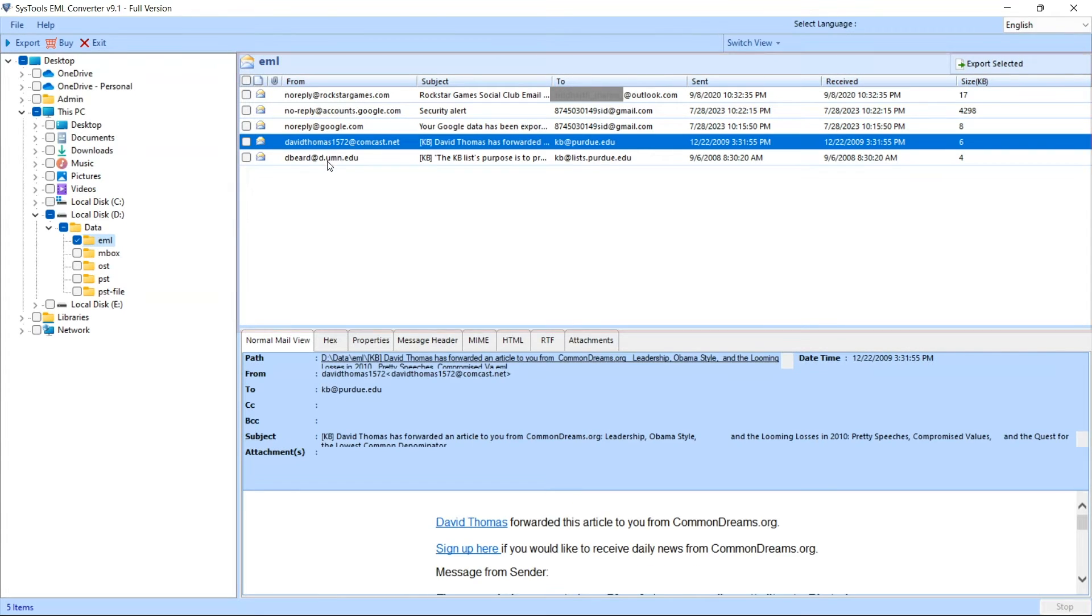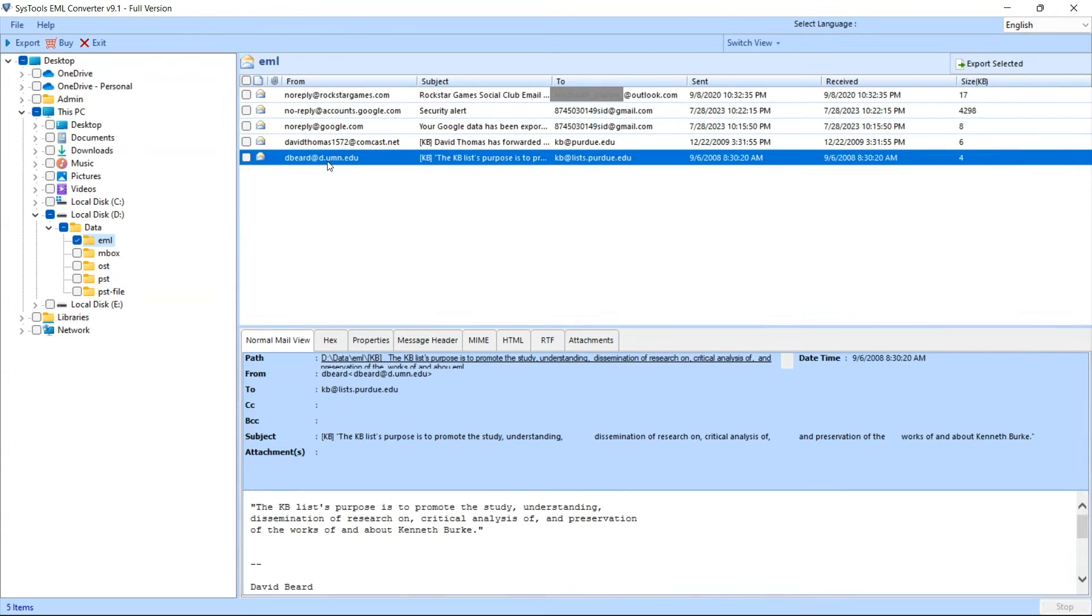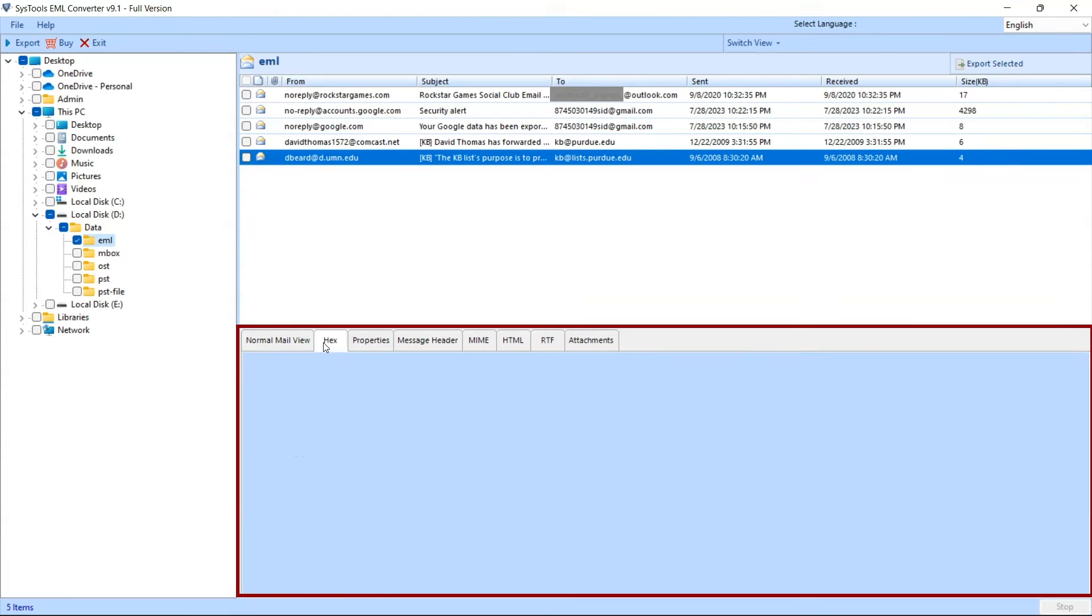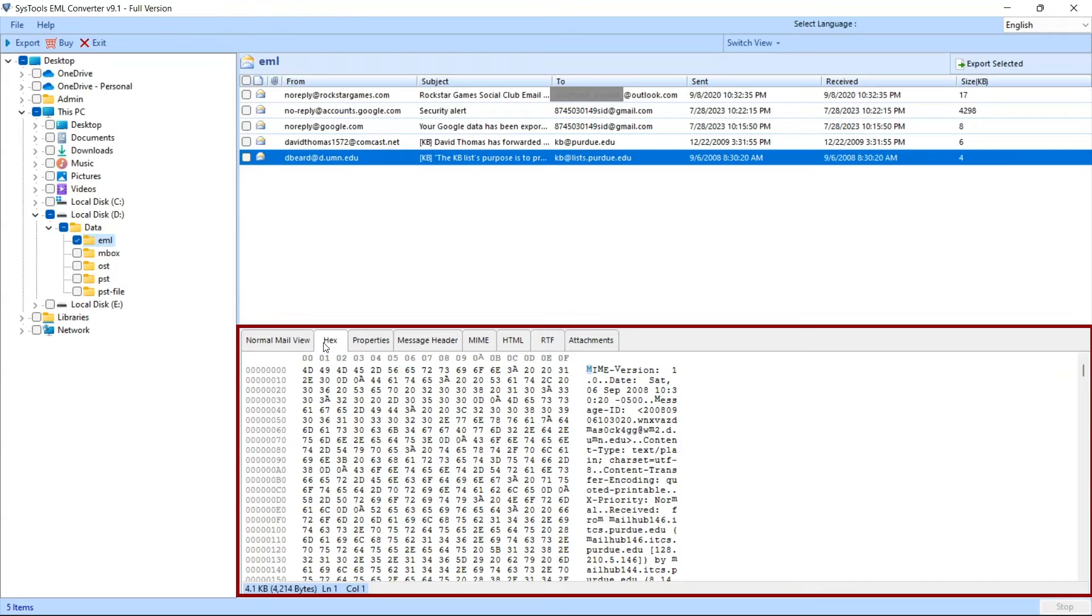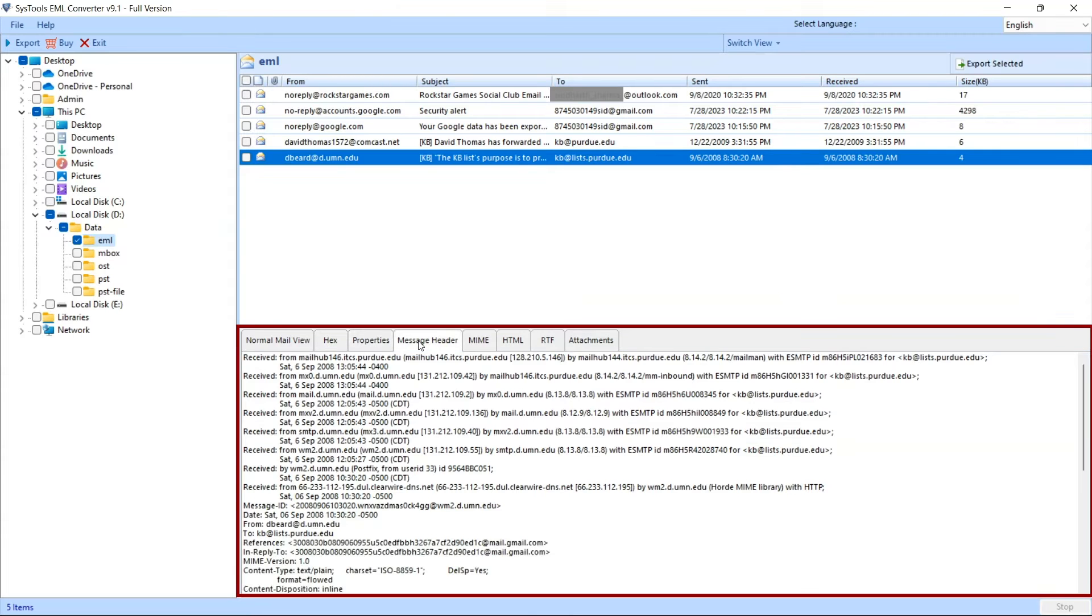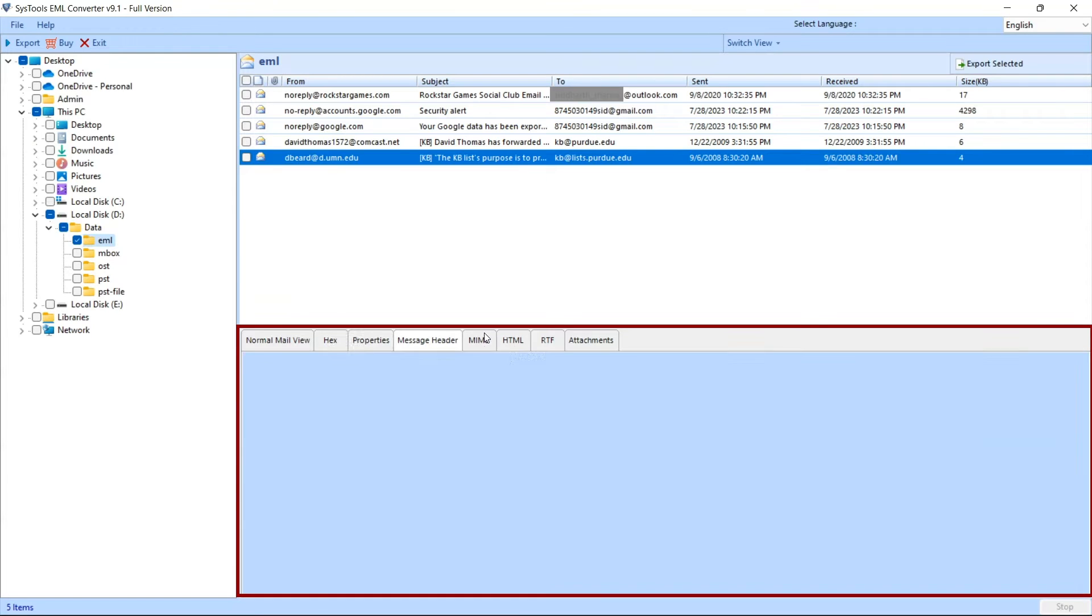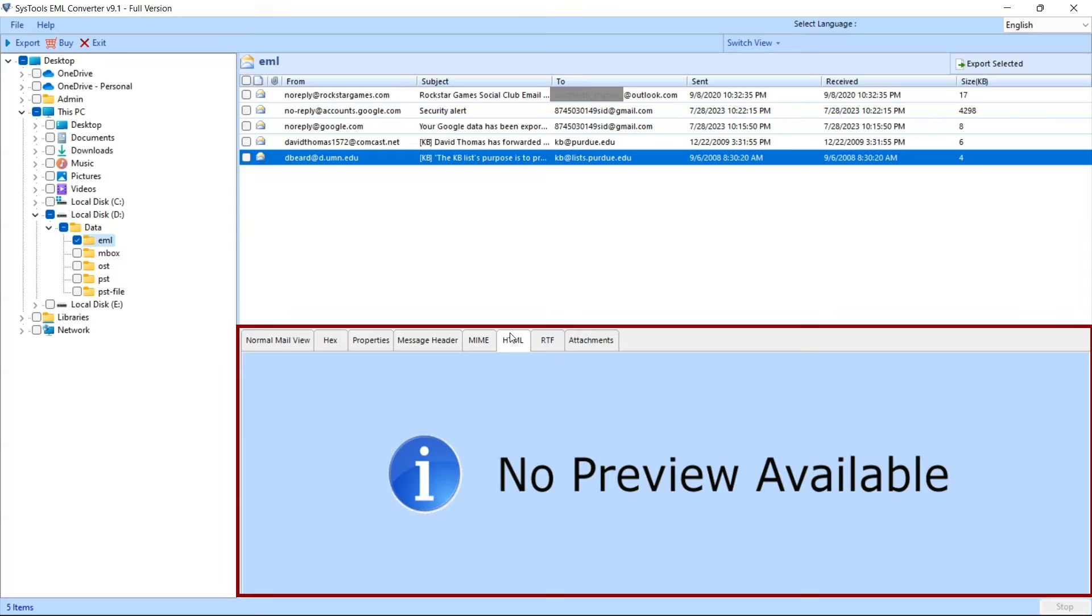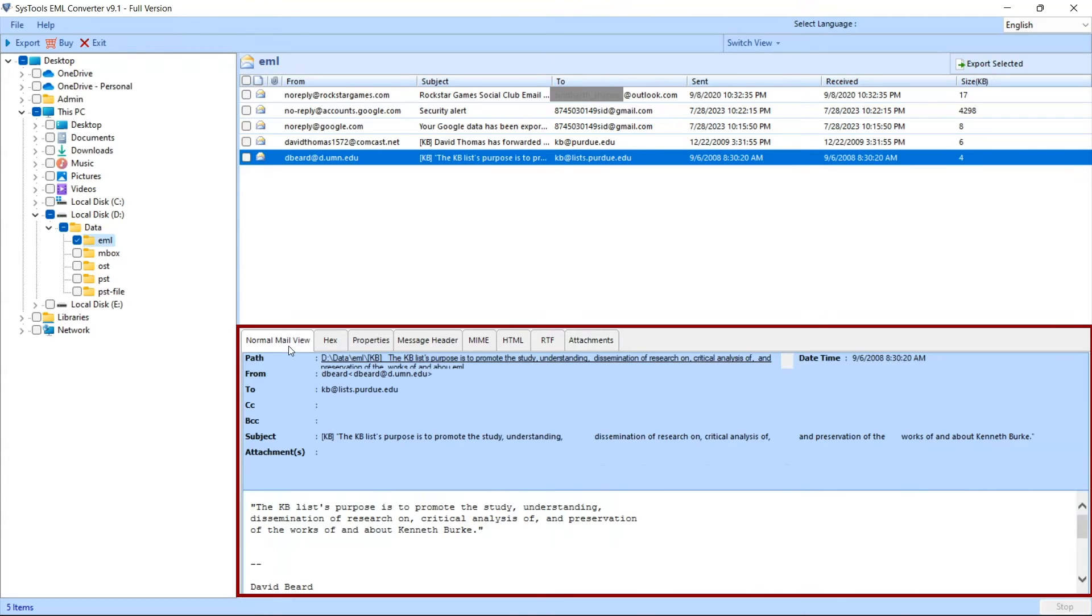The tool provides various preview options to analyze your EMLs like normal mail view, hex view, properties, message header, MIME view, HTML, RTF, and attachments. Default view option will be normal mail view.